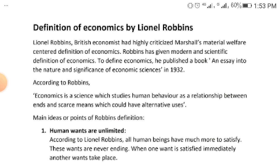The main idea Robbins emphasizes is that human wants are unlimited. The things human beings need — for factors of production, industrial needs, and personal needs — are unlimited. People need a lot of things, and human wants are much more than what can be satisfied. These wants are never-ending; when you get one, you want another, so there is always an increasing need.